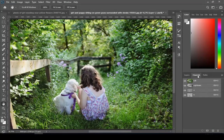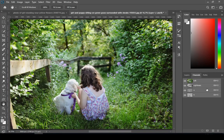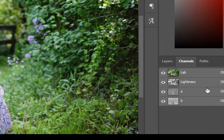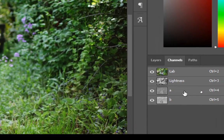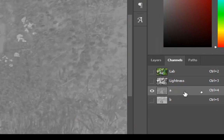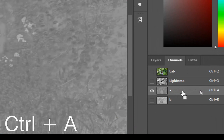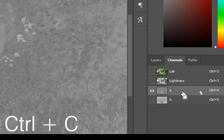Now go to Channel. Select the layer named A and press Ctrl plus A to select whole image, and press Ctrl plus C to copy whole image.